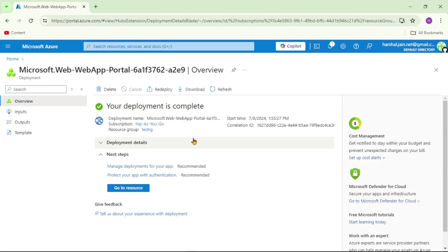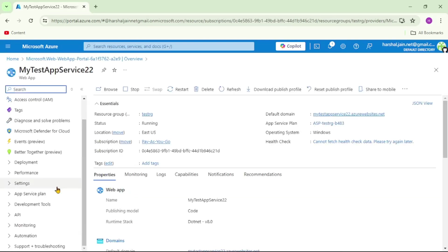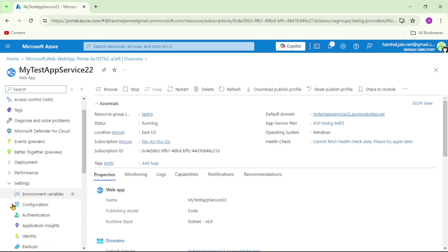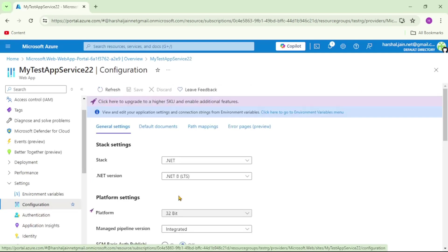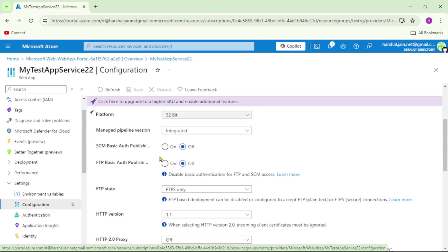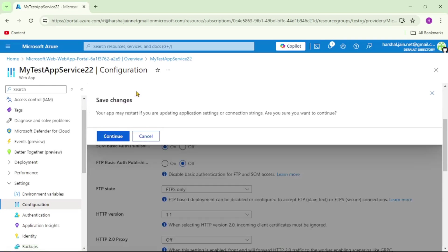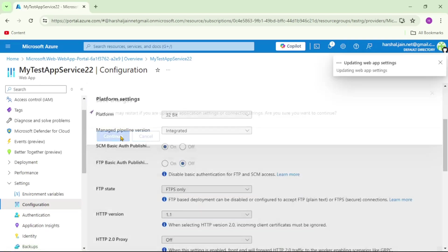The App Insights has been created. Let's go to the resource, then go to Settings > Configuration, and here enable SCM authorization — select On and save.